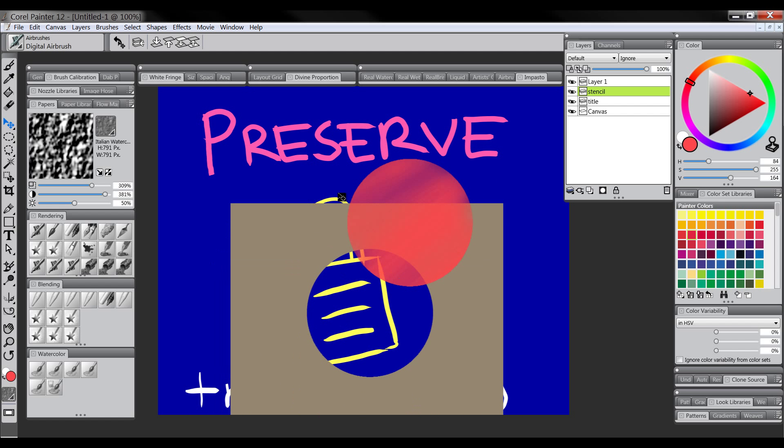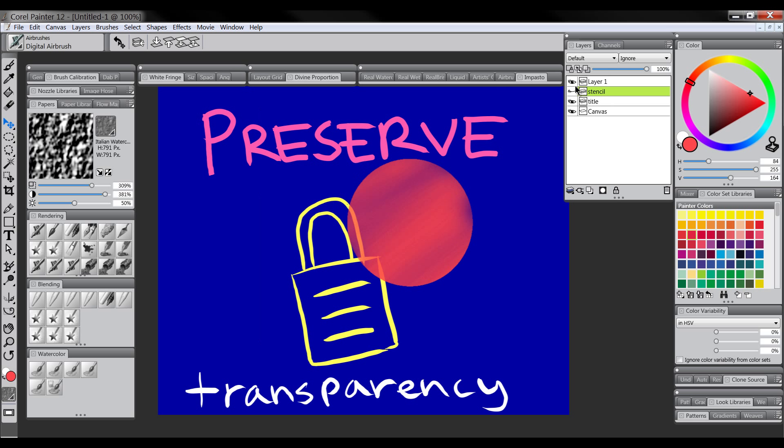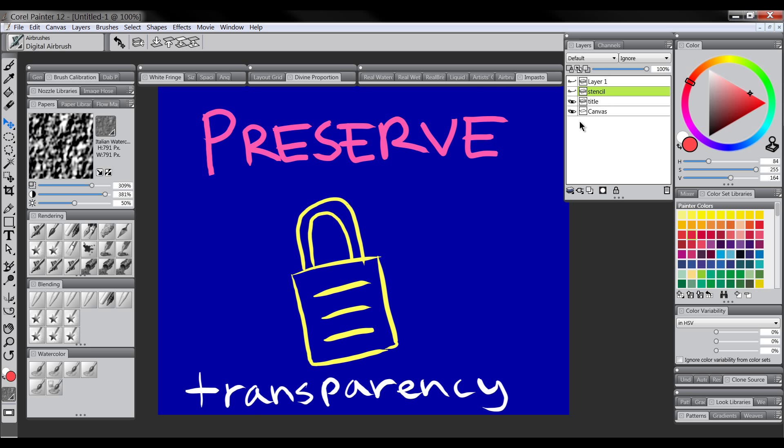Well you don't have to do it in quite such a complicated way as I've done here. I'll just hide these. There's this Preserve Transparency feature which essentially does the same thing.